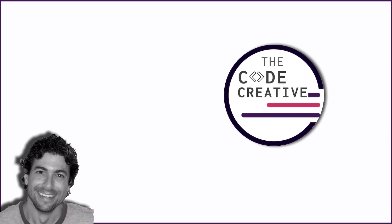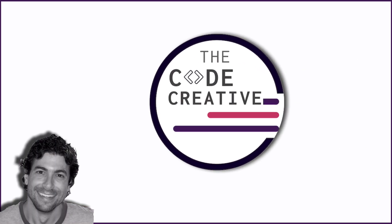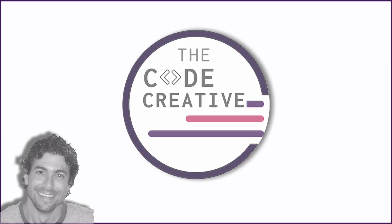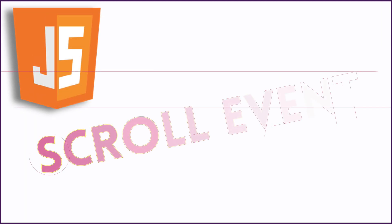Hey, it's Greg from the Code Creative. In this video, we're going to learn all about the JavaScript scroll event.